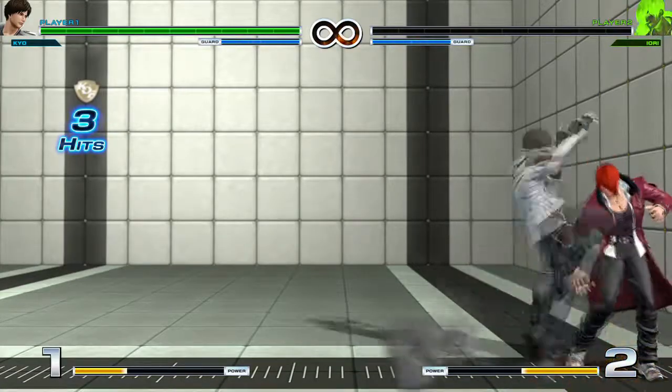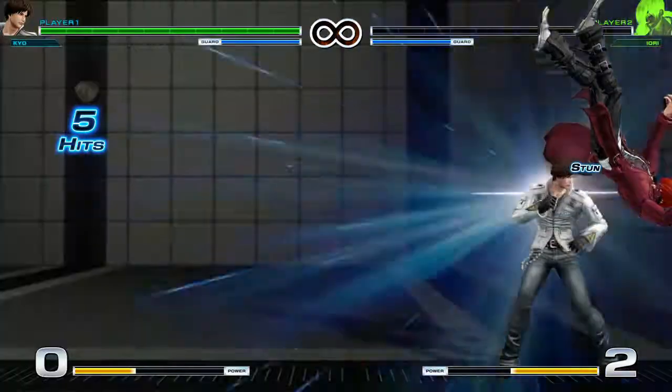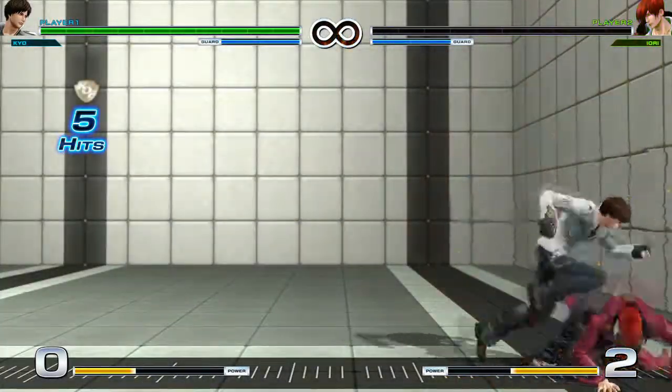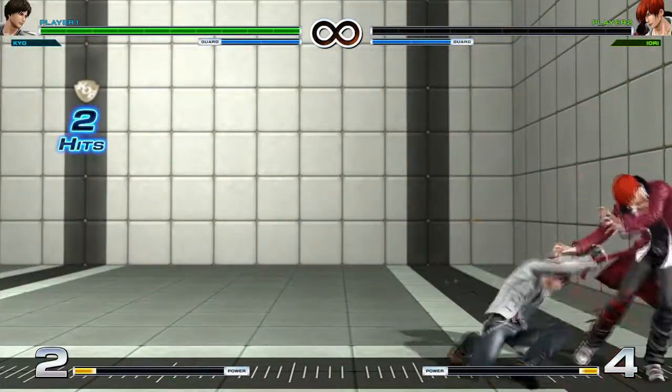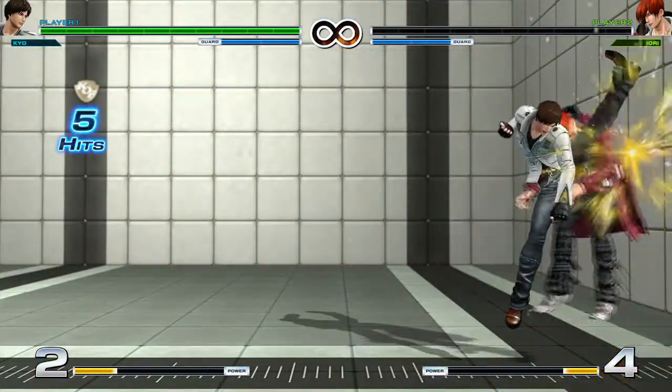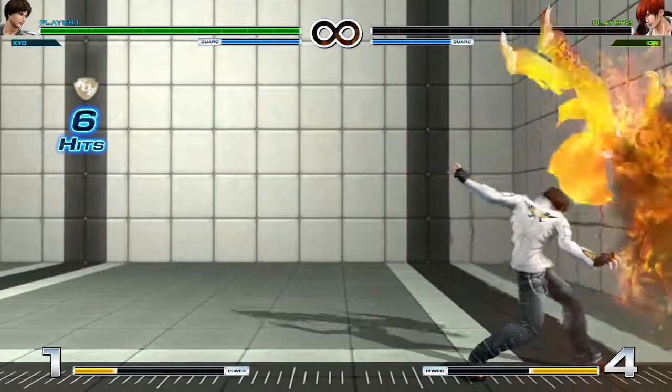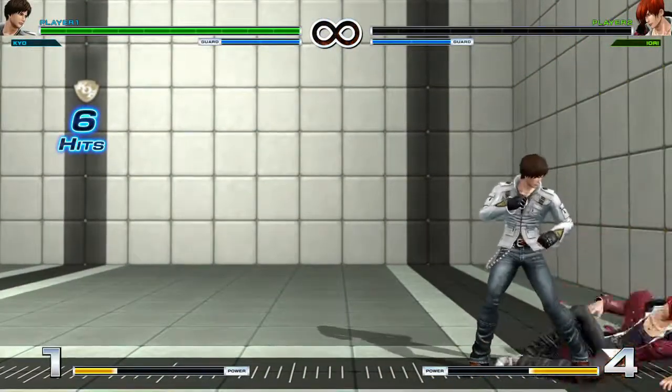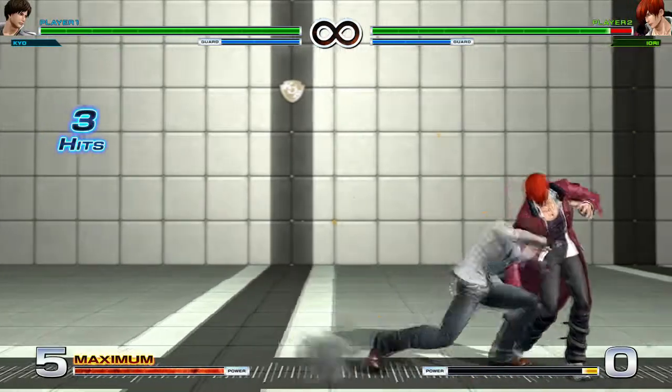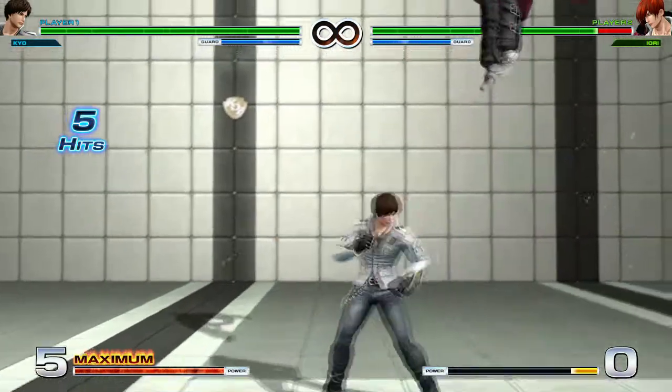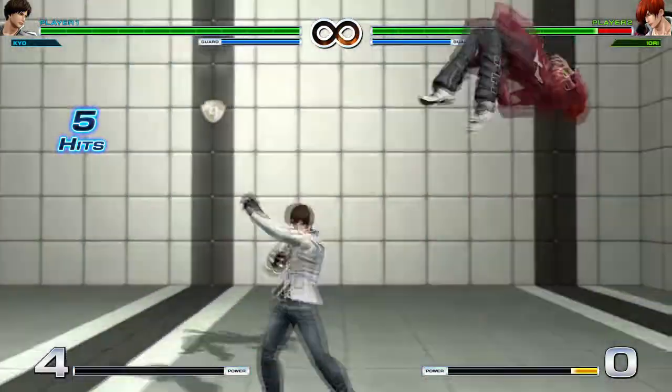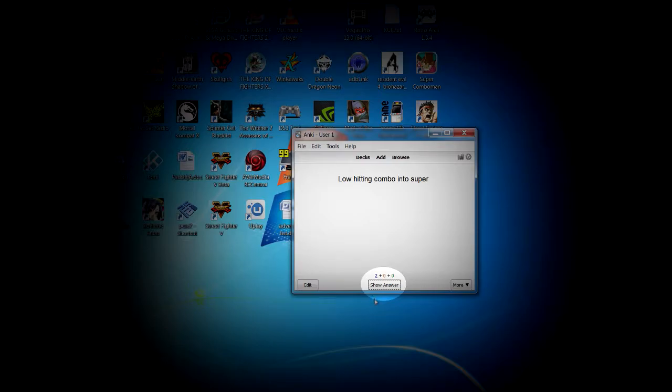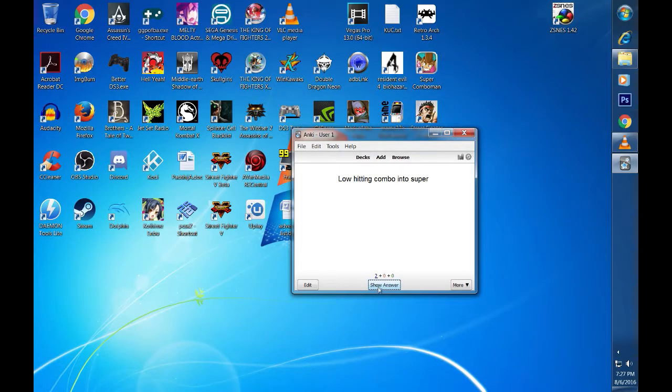While the main goal is how well I perform the combo, the cards are also designed to make sure I remember my notations as well. It will be up to you to decide how much and how many times you want to give yourself to complete your created task. Once you feel like you have accomplished the combo, go back to Anki and hit the show answer button.